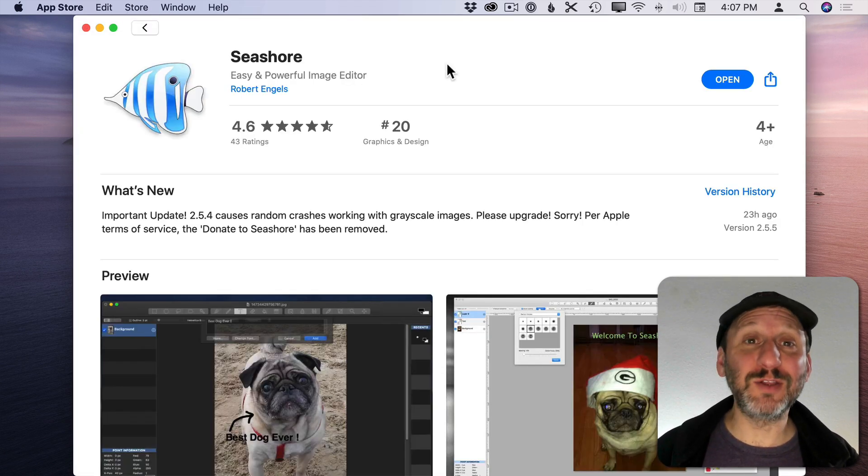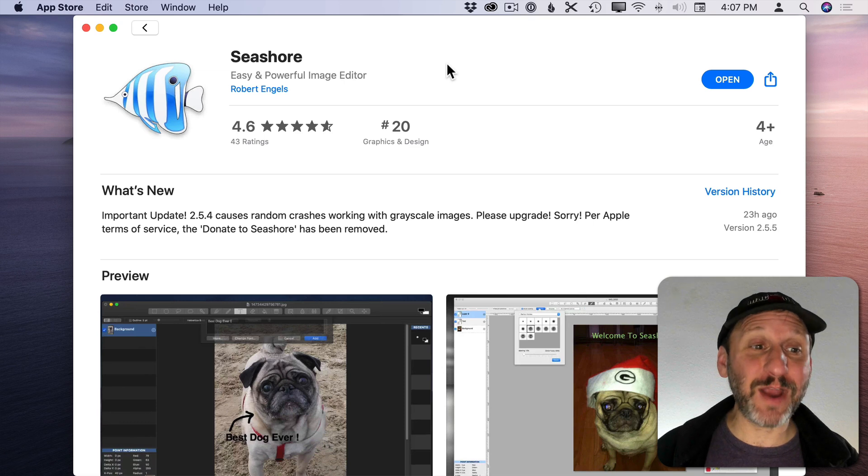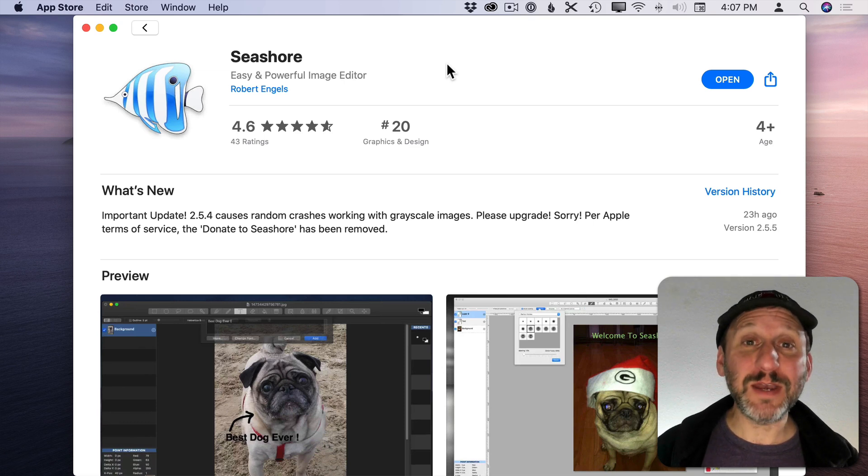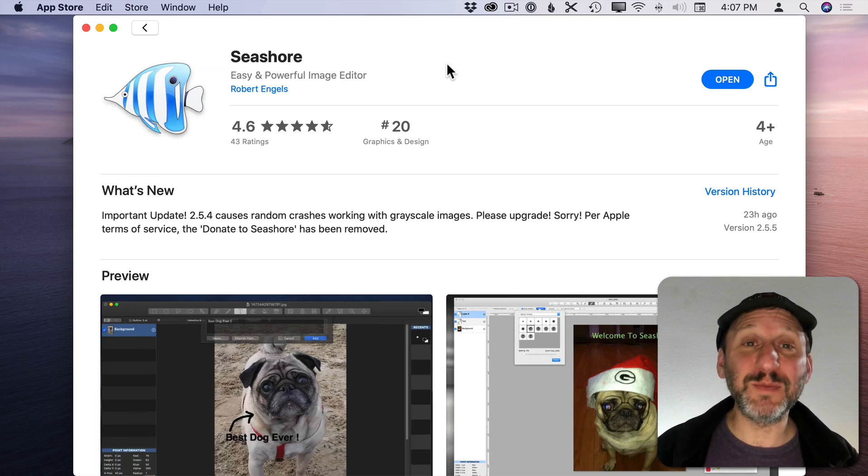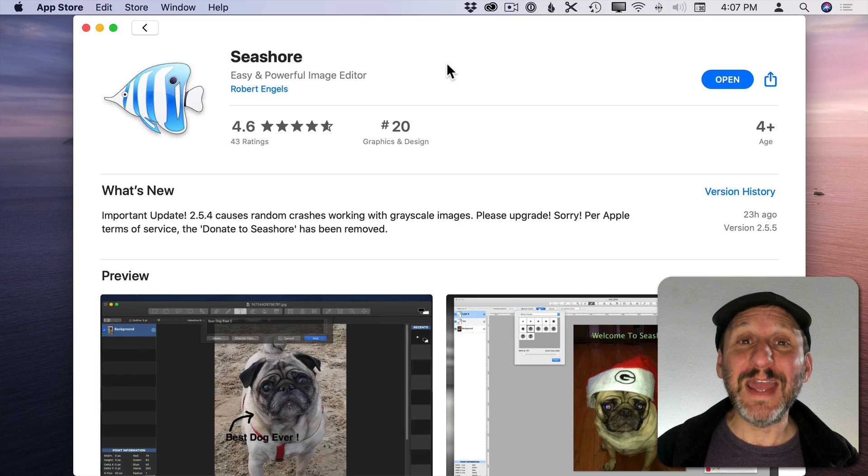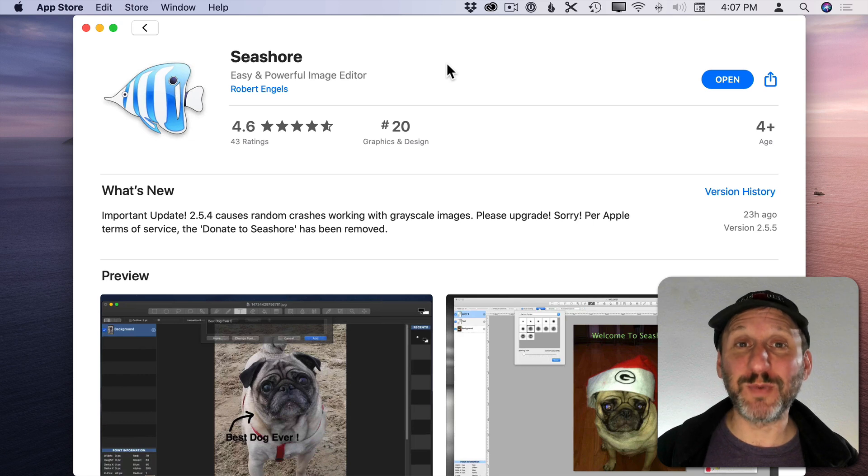Here's one that's been around for a long time. I'm glad to see it's still there and updated all the time. It's called Seashore and it's a completely free graphics program.